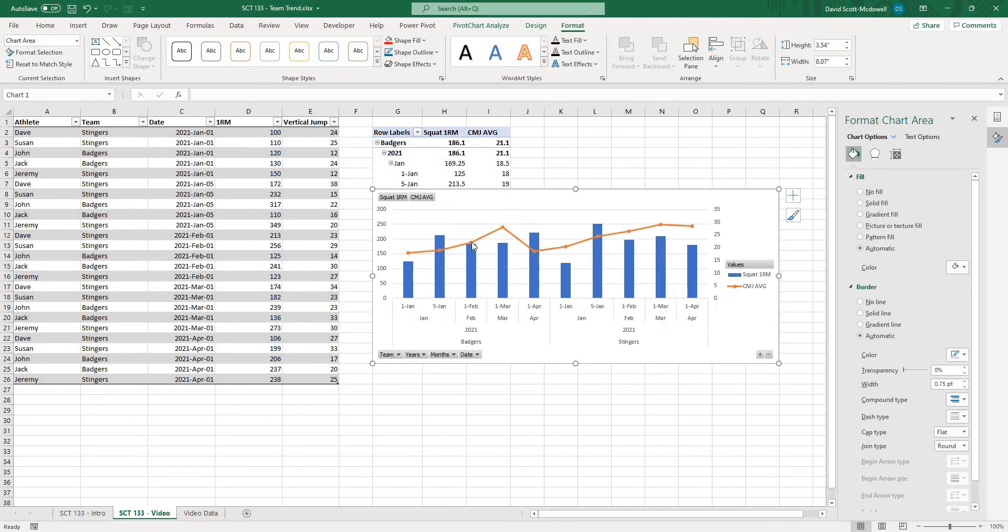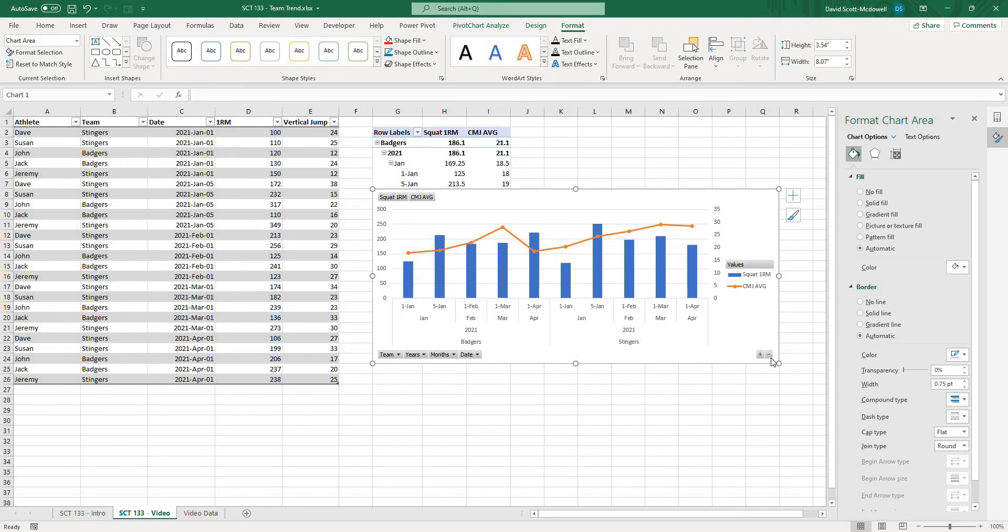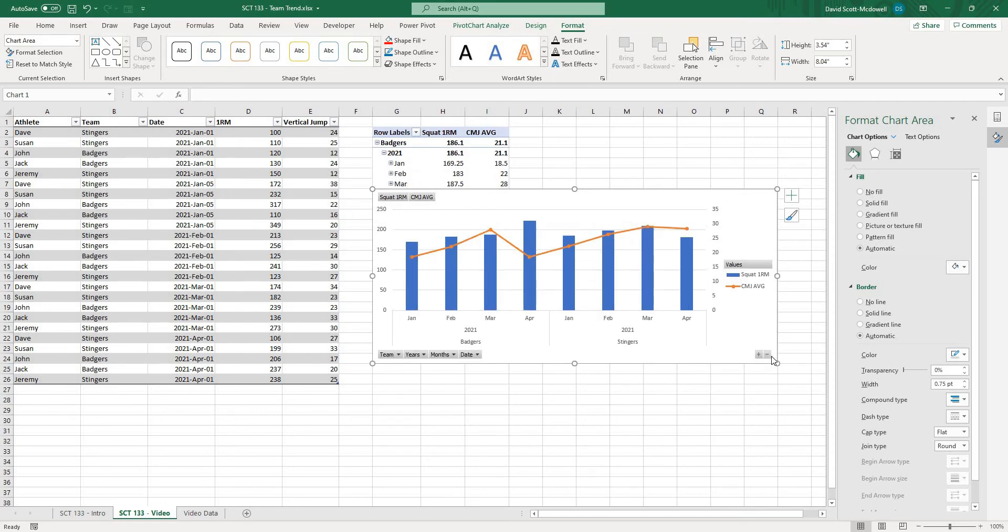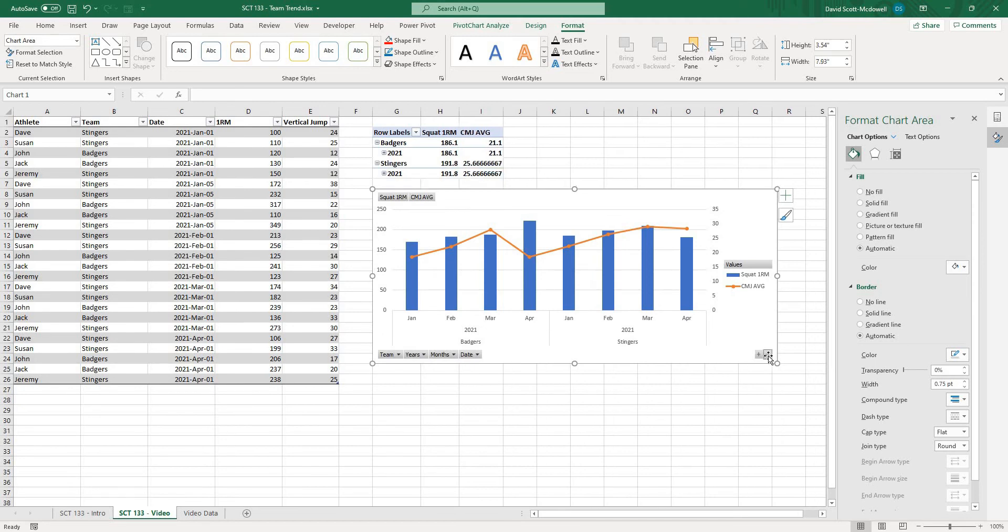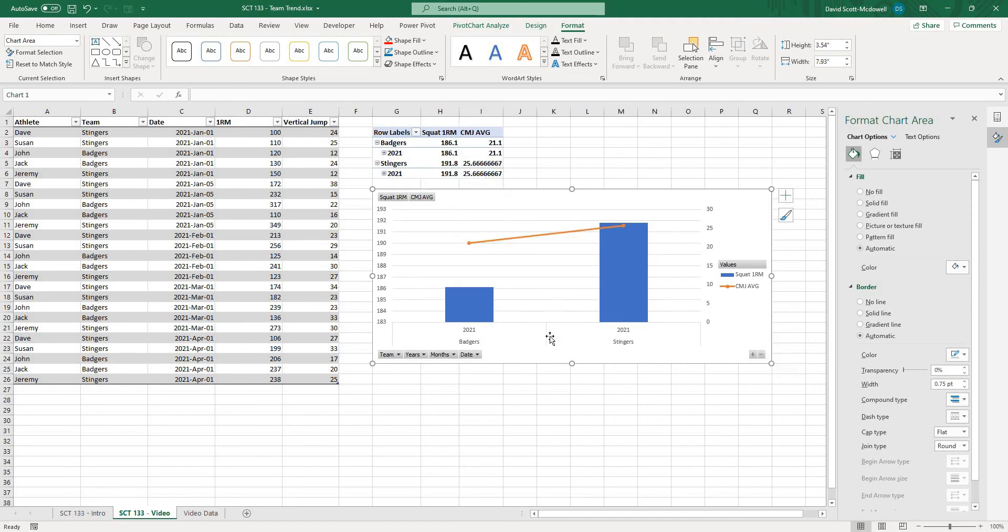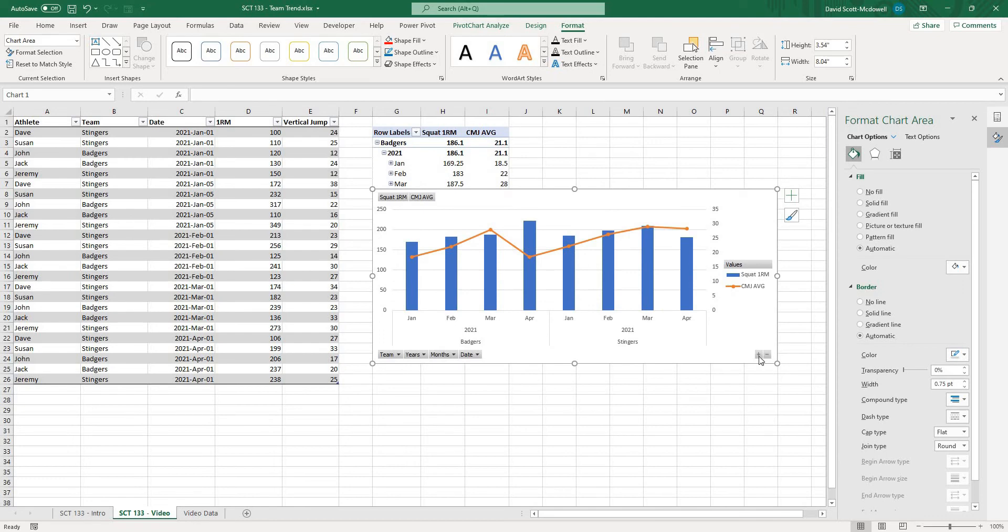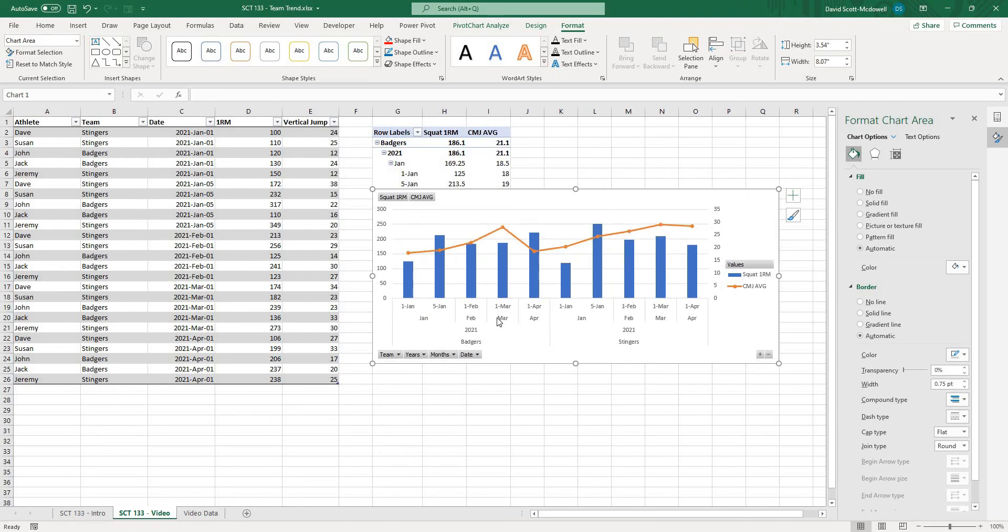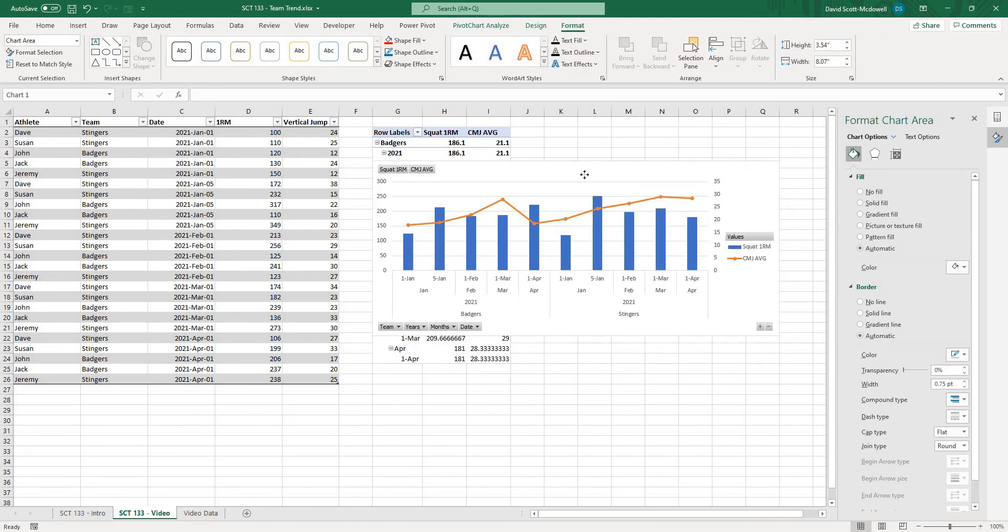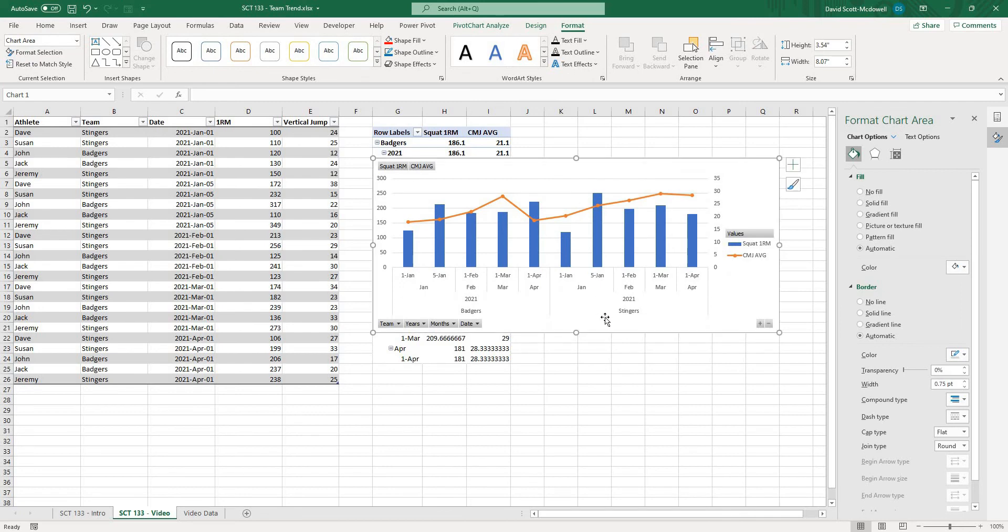and we have our vertical jump in orange and we have our squat 1RMs in blue and if we close it all the way down that is the average for each team in 2021 then we can do it by month and then even by day